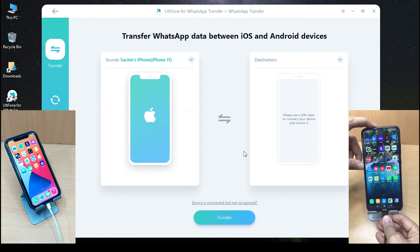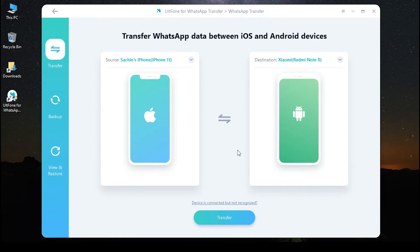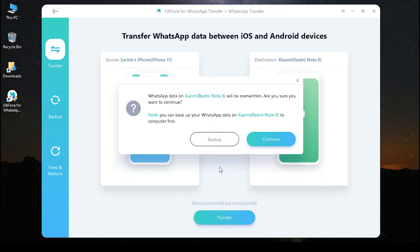Now click on the transfer button to proceed. Prior to transfer, you have to confirm that all the WhatsApp data on the target device, namely your Android, will be overwritten by the WhatsApp data on the source device, namely your iPhone.